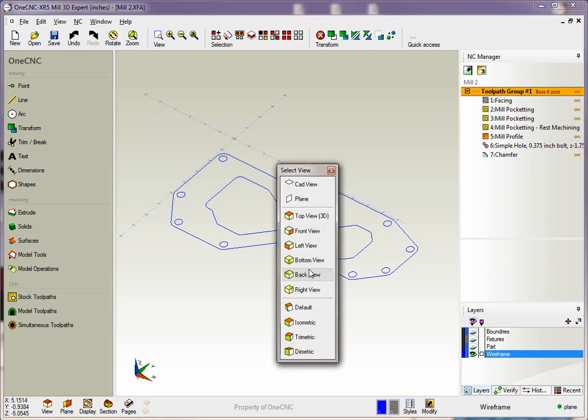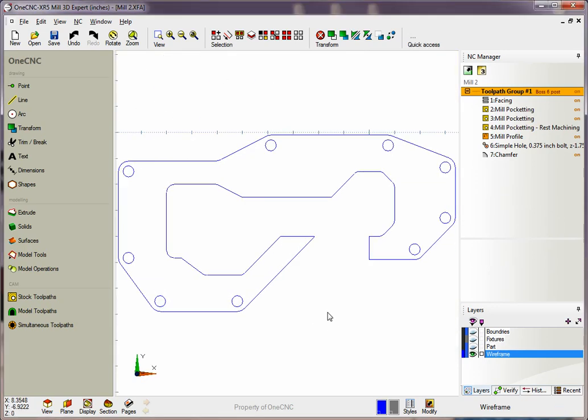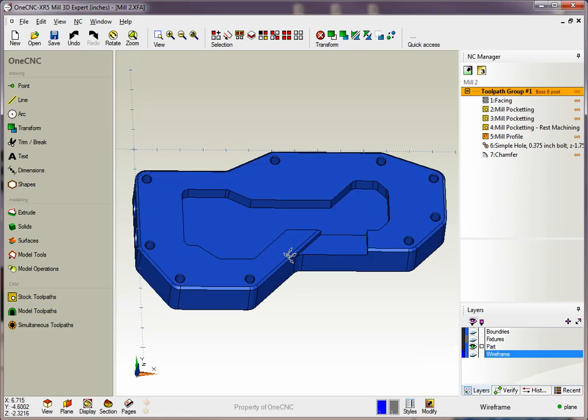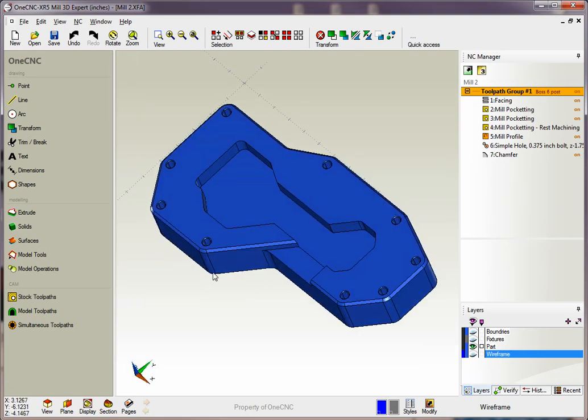OneCNC 2.5 axis machining provides the ability to work with wireframe, geometry, or solid models.